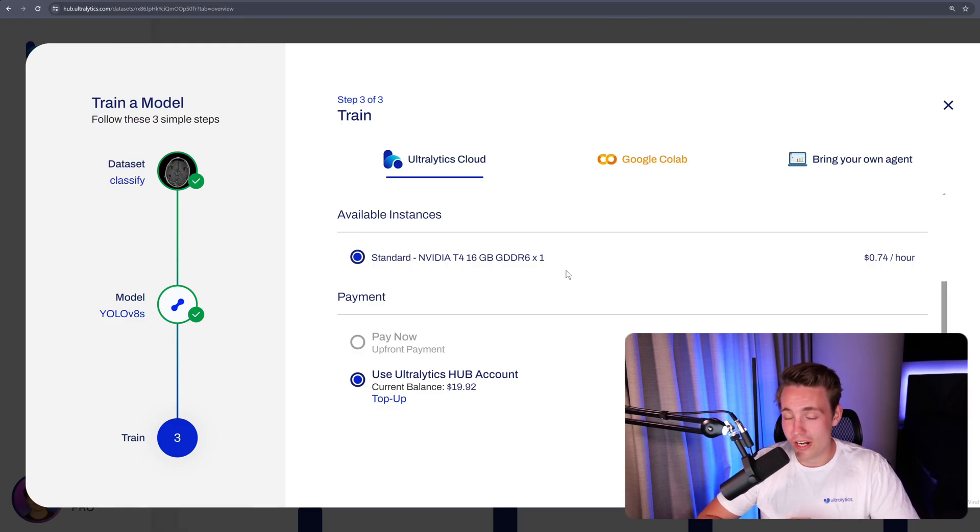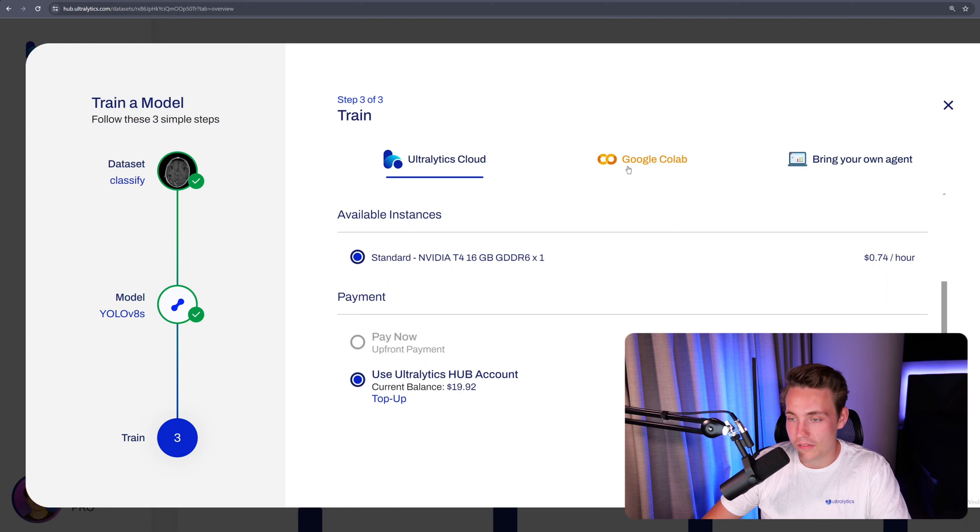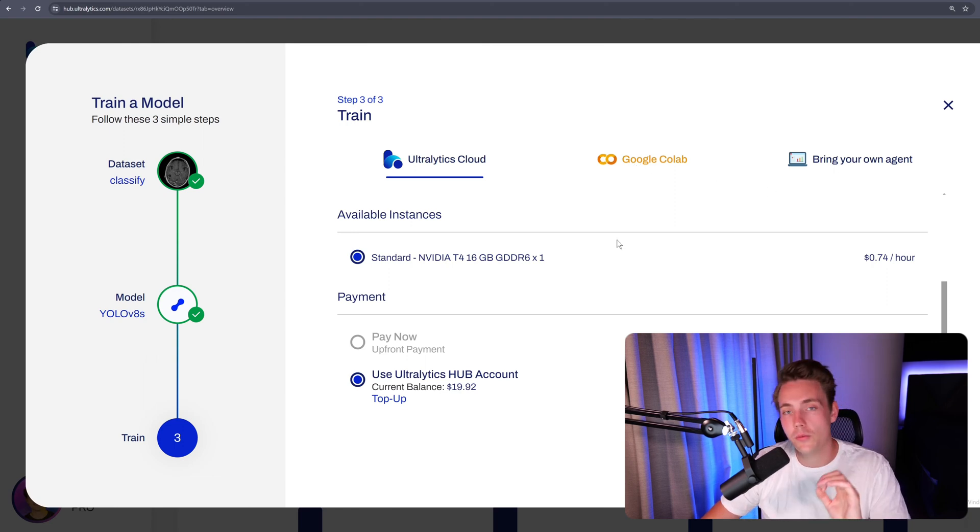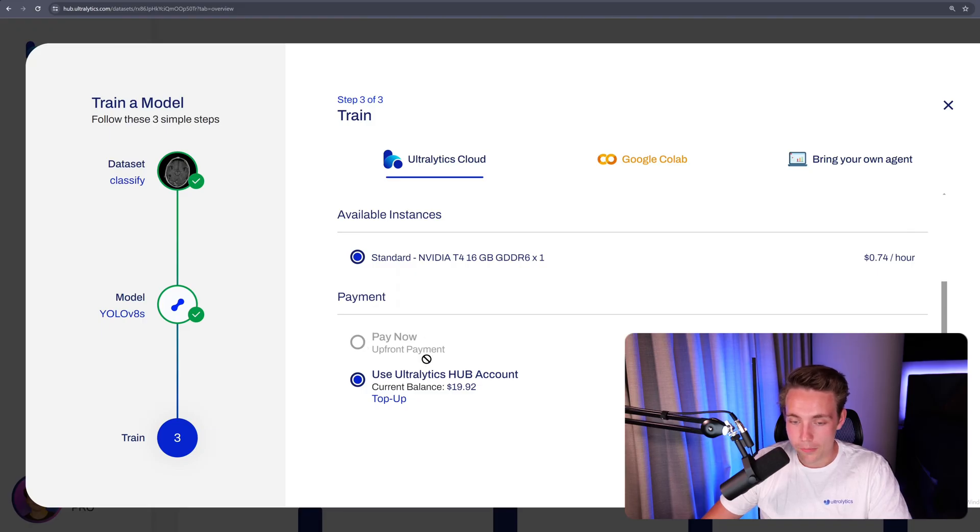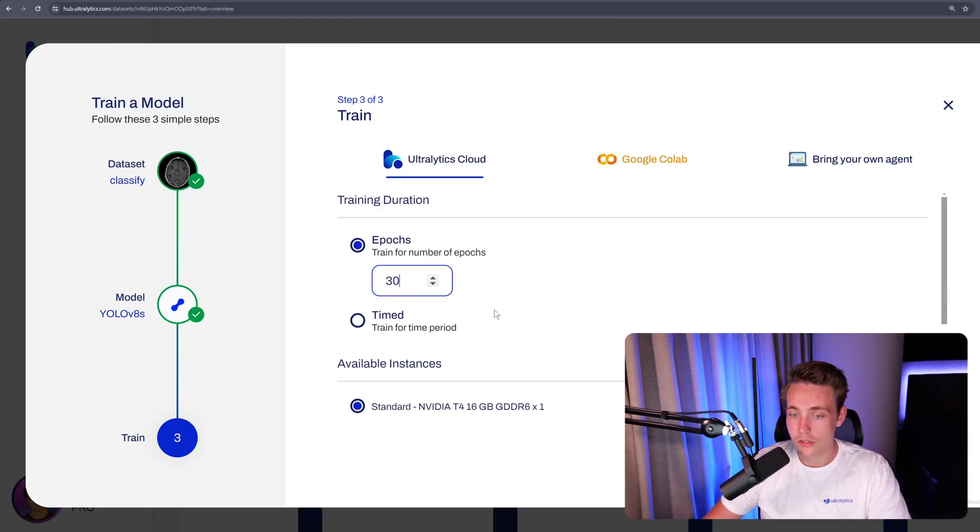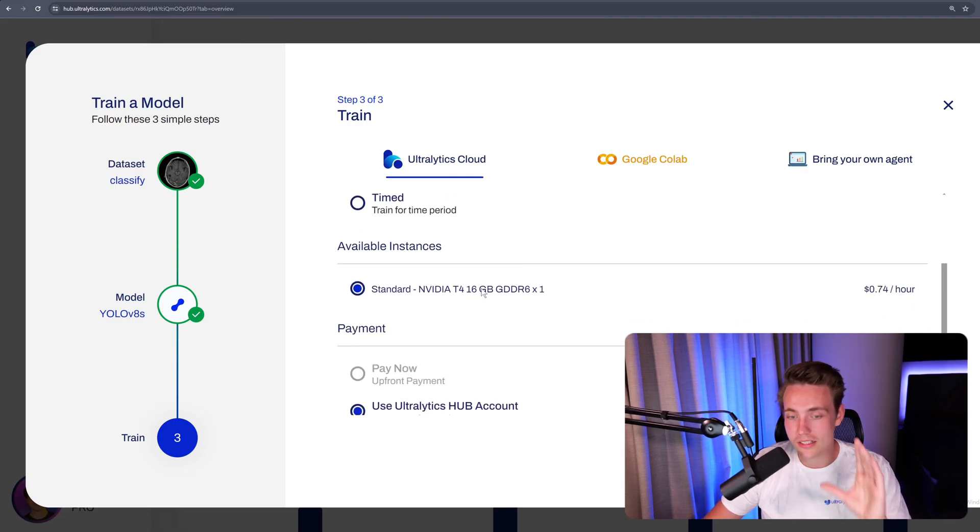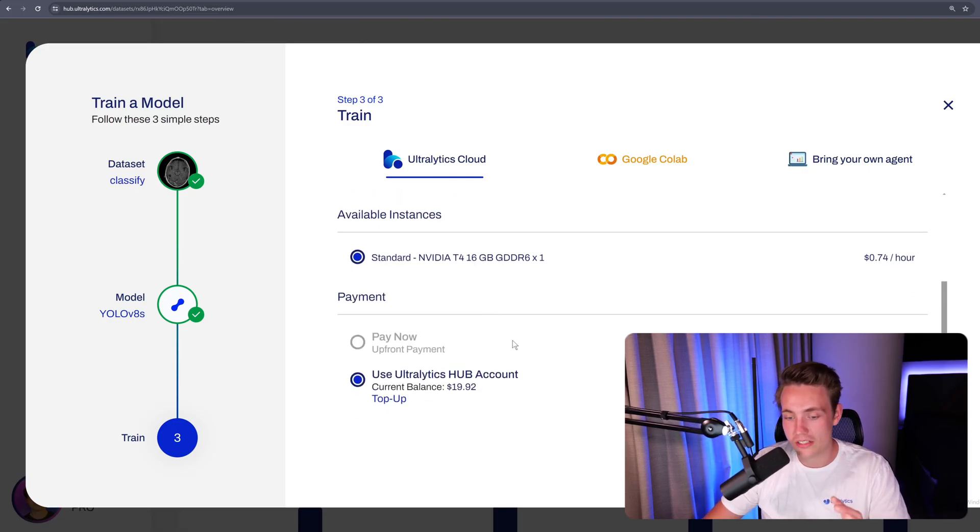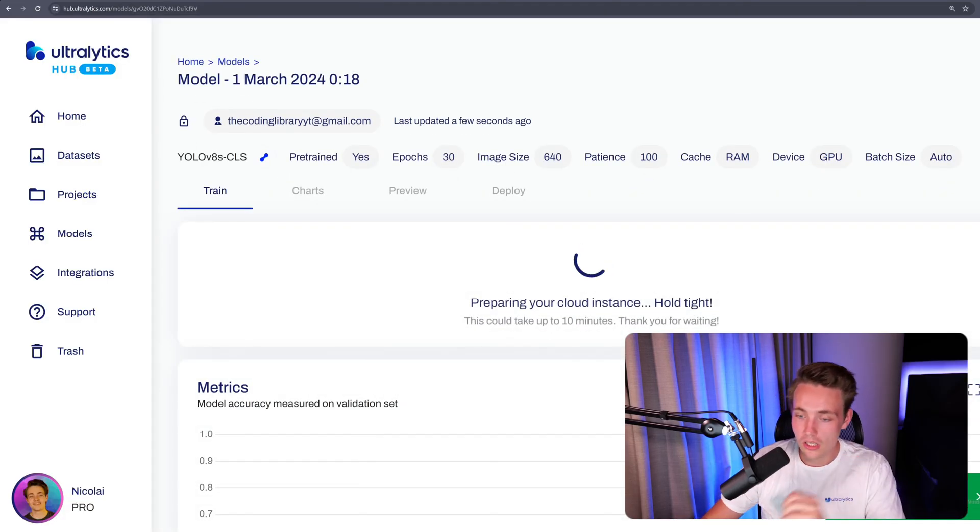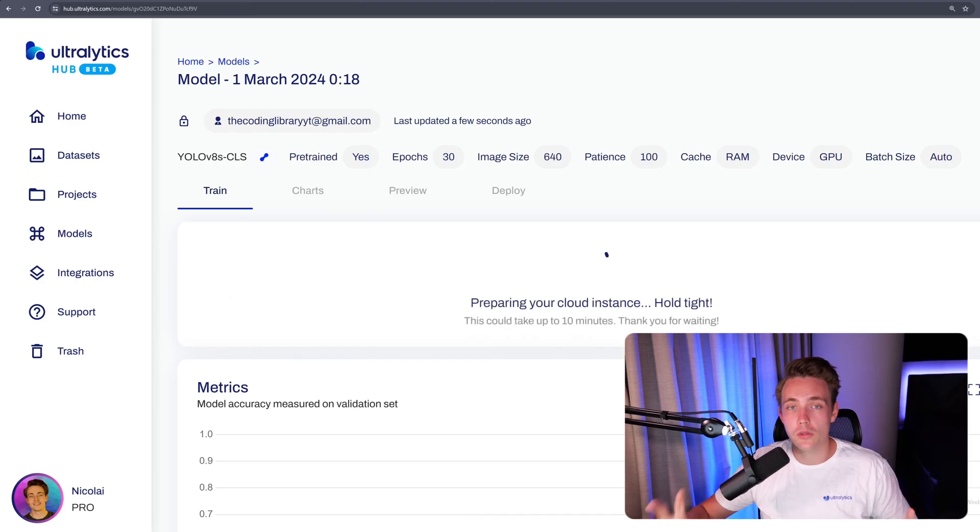So again, you can train your models very fast and also relatively cheap. You can also go in and use this Google Colab notebook or bring your own agent if you want to train locally. Either pay up now here or use your Ultralytics Hub account. Let's just do that. Again, choose the model, choose the number of epochs, set up the dataset, choose the instance here, start training. And now we're actually training a custom classification model. It will just take a couple of minutes here to set up the instance and then you're going to start the training.